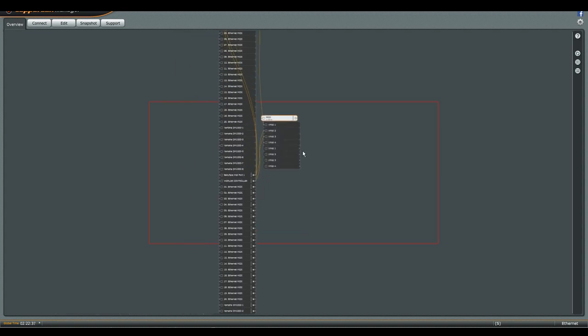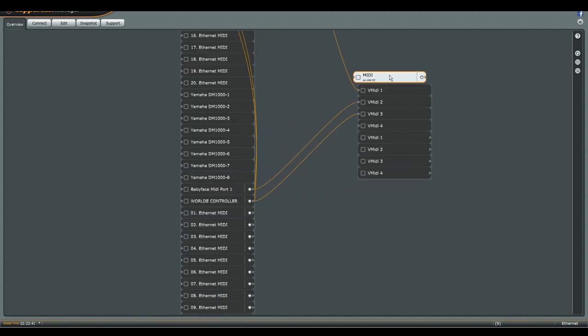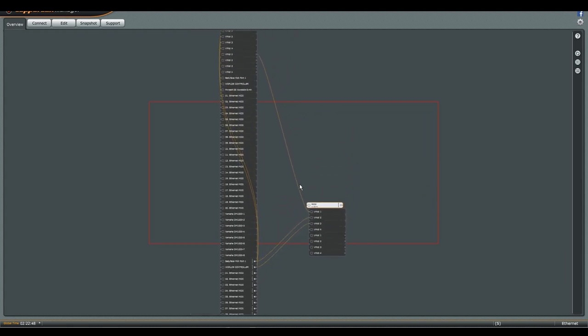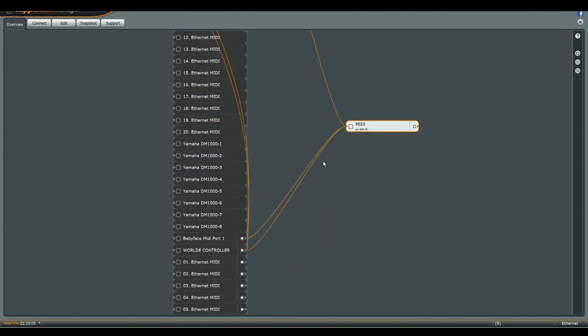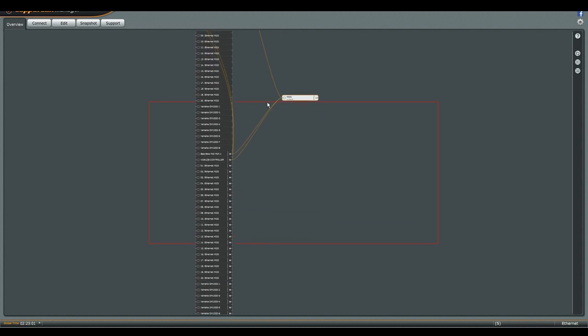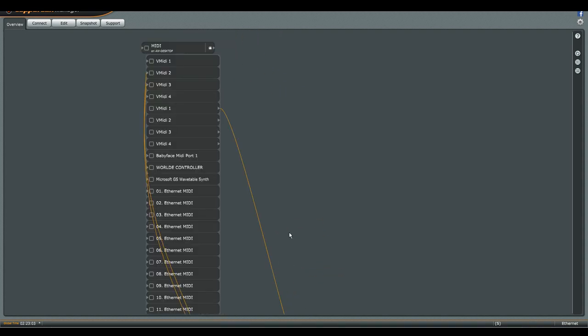CopaLan makes my USB keyboard available on all computers that are also running CopaLan, allowing me to play virtual instruments that are installed on any of these computers. I can also easily route existing MIDI tracks to another computer to use its VST instruments during mixdown.